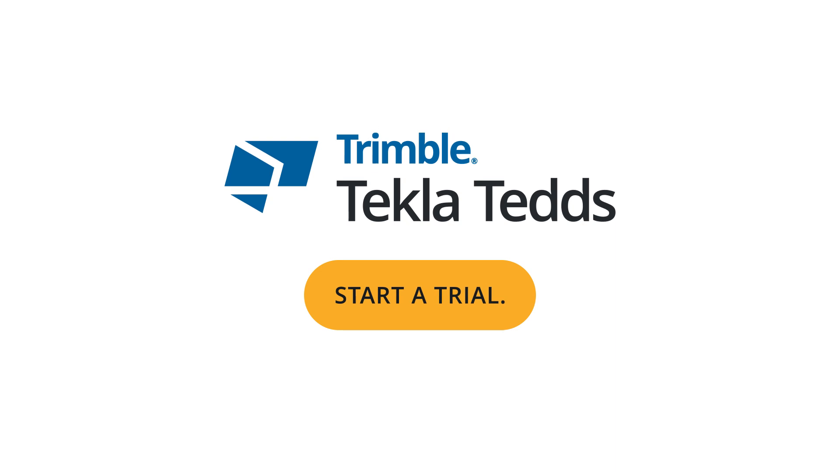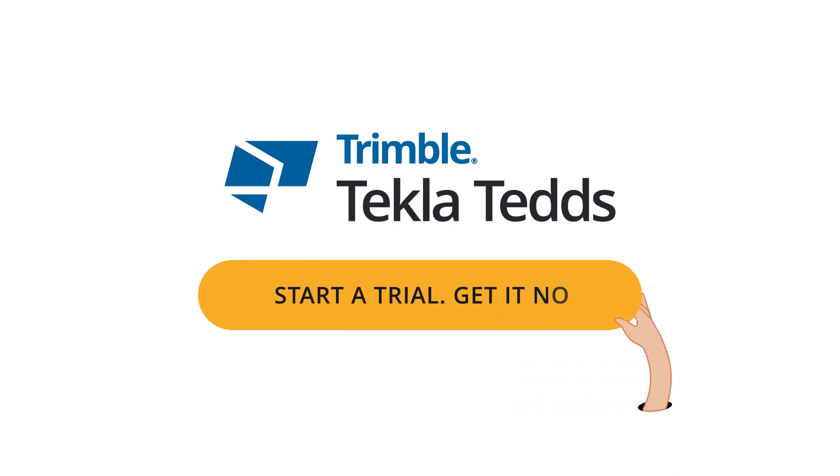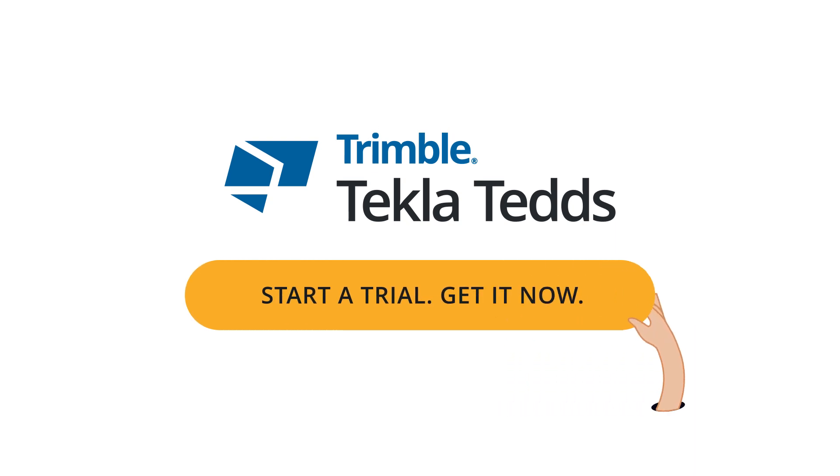Ready to spend less time on manual work and more on what matters? Try Tekla TEDS and boost your design productivity today.